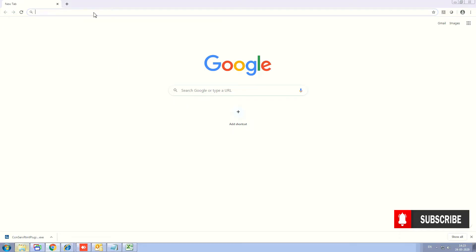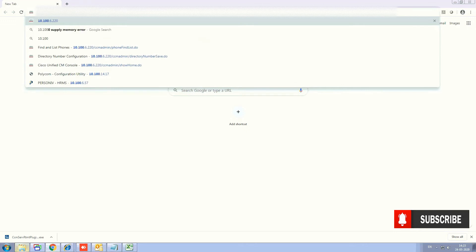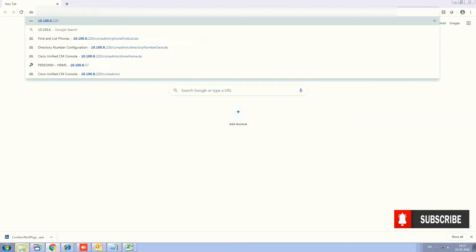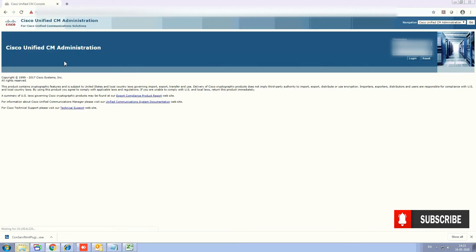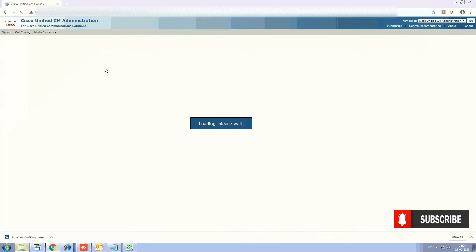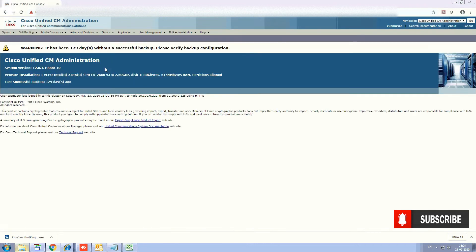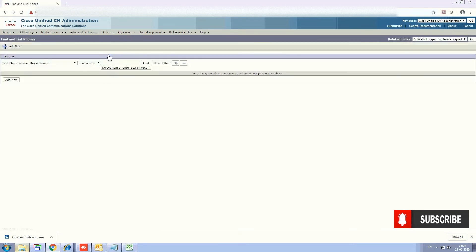We'll see all the details of how you can take out the CDR and CMR reports from CUCM in this lab. Let's go and start. First, go to the browser and open Call Manager. Enter your credentials and log in. Now we are inside the CUCM.